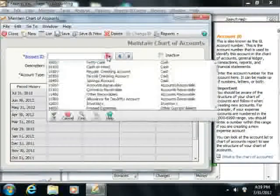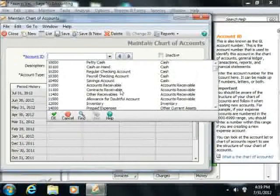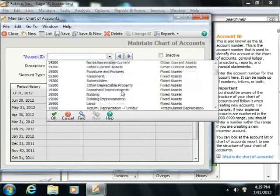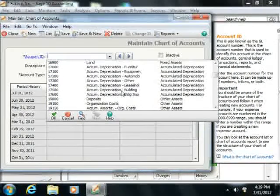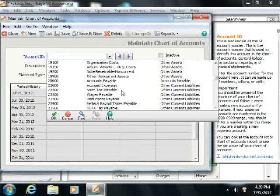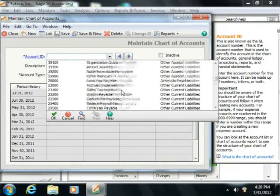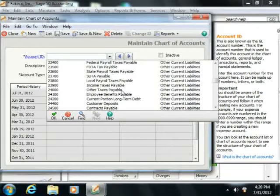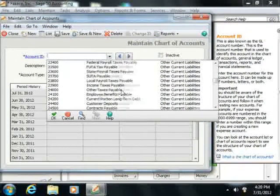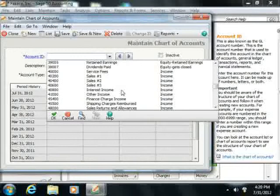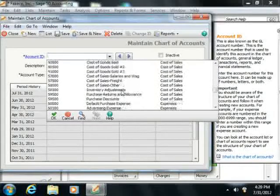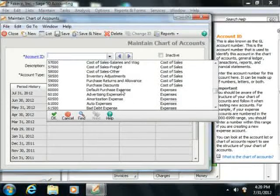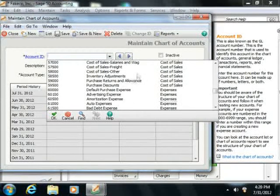Within the Maintain Chart of Accounts, as long as there are no transactions within a selected account, and the account is not set as a default account for any items, vendors, or customers, you can delete it from the Chart of Accounts.